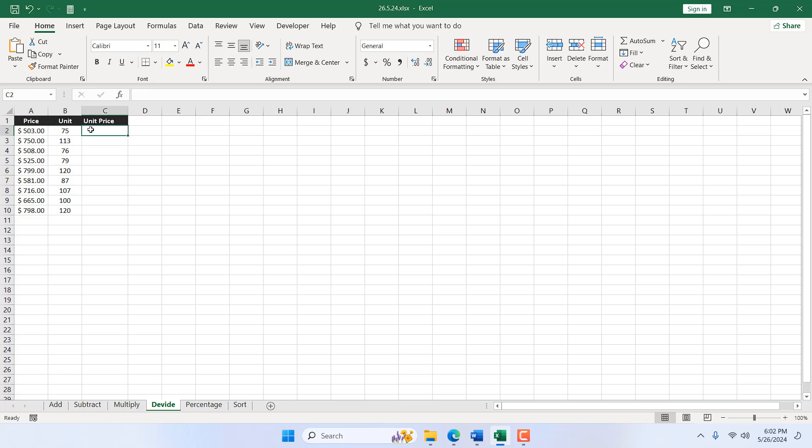And for that, here is the scenario. We have price in cell A2 and unit in cell B2. So I want A2 divided by B2 and I want to display the result in cell C2.